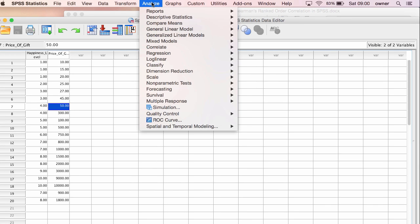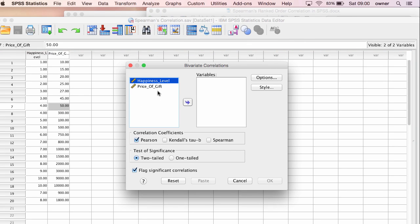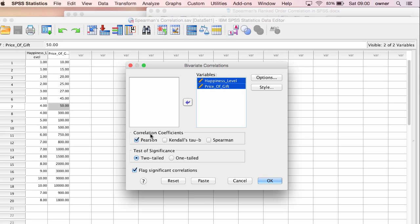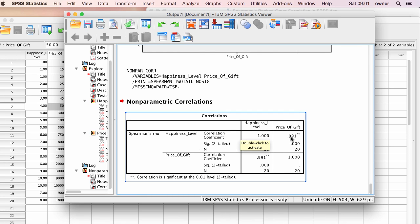To run the Spearman correlation, go to Analyze, Correlate, and Bivariate. Put in your two variables of interest into the variables dialog box, and instead of Pearson, select Spearman Correlation, then click OK. You can see that there is a positive significant relationship between our two variables, which means that as happiness level increases, price of gift increases as well, and as price of gift increases, happiness level increases.